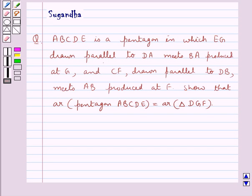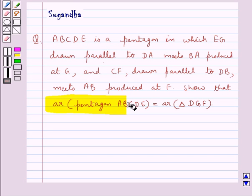Hello and welcome to the session. In this session we discuss the following question which says ABCD is a pentagon in which EG drawn parallel to DA meets BA produced at G, and CF drawn parallel to DB meets AB produced at F. Show that area of the pentagon ABCDE is equal to area of triangle DGF.